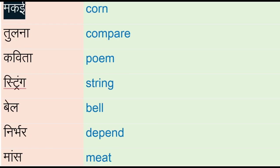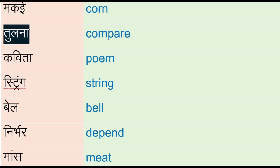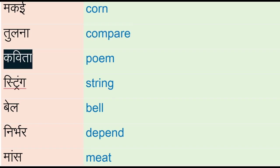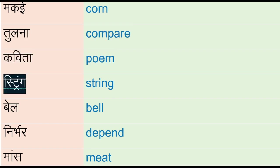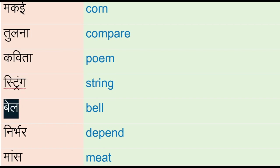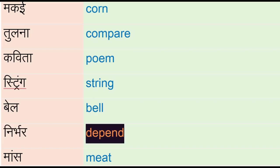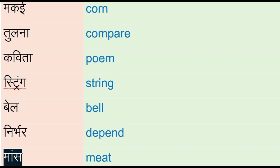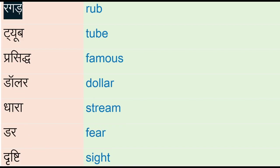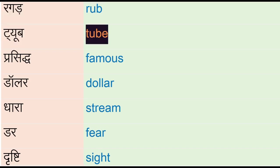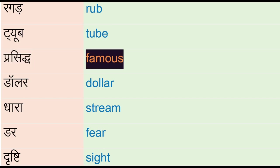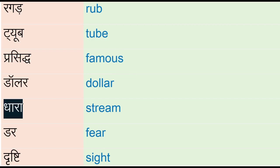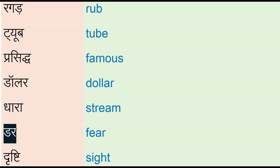Makai - corn, tulna - compare, kavita - poem, spring - string, bill, bell, nirbhar - depend, maz - me, ragad - rub, tube, prasidd - famous, dollar, dhara - stream, dar - fear, drishti - sight.